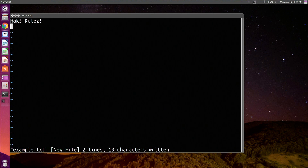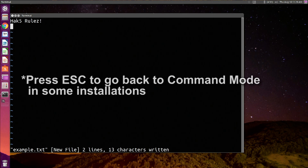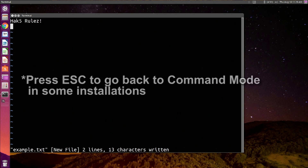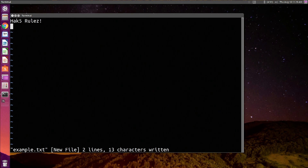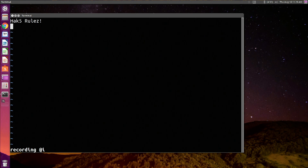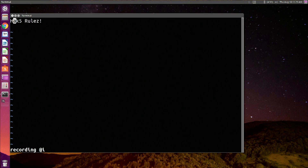Once you are done editing a VI doc, you can save by hitting colon W. Also, in regular command mode, L, H, J, K and the arrow keys will move you around. Arrow keys move up and down, and the same things will happen with K, L, J, and all of those.